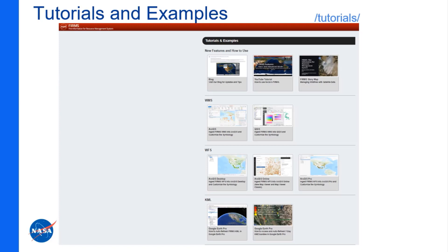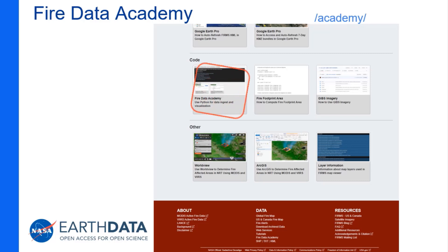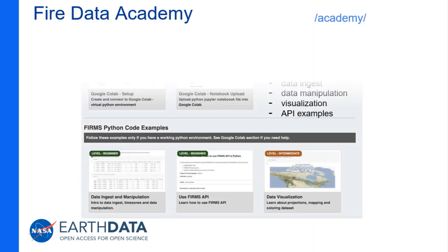There is a tutorials and examples page with guidance on ingesting FIRMS WMS or WFS into QGIS, ArcGIS Desktop, Online and Pro, and others, as well as access to the blog and YouTube tutorials. The newest addition at the bottom of the tutorials page is the Fire Data Academy, which has information on using Python to download datasets. If you don't have Python, Google offers a virtual Python environment called Google Colab.